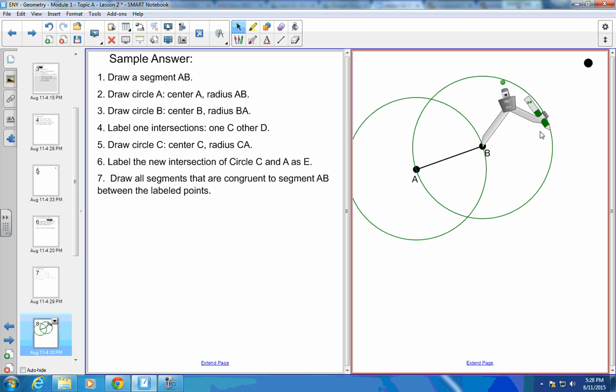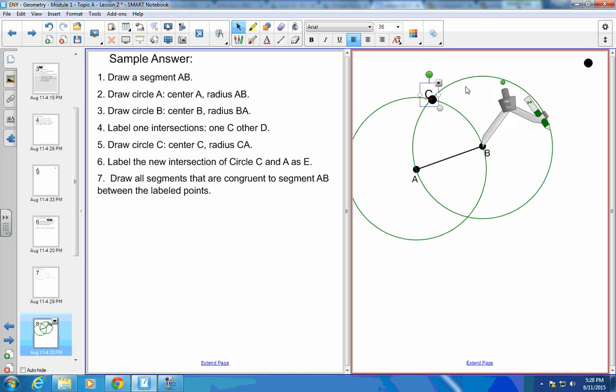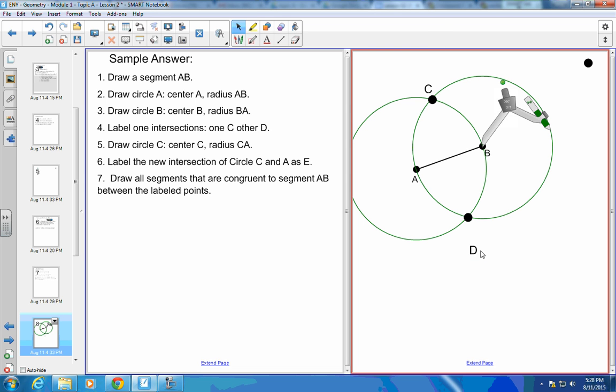Okay, step four. Label one intersection C and the other D. So here is C and here is D.